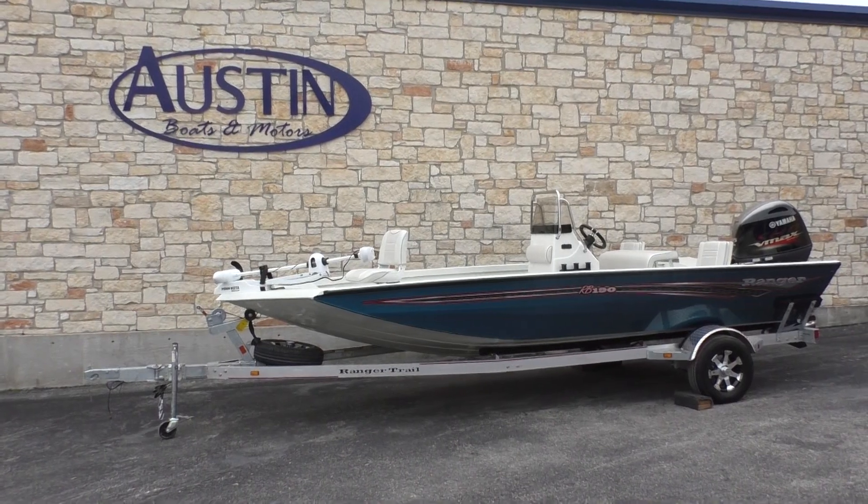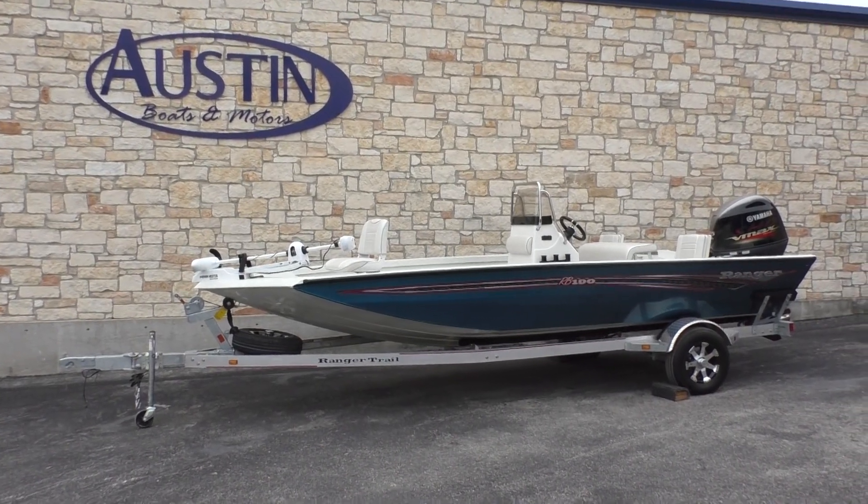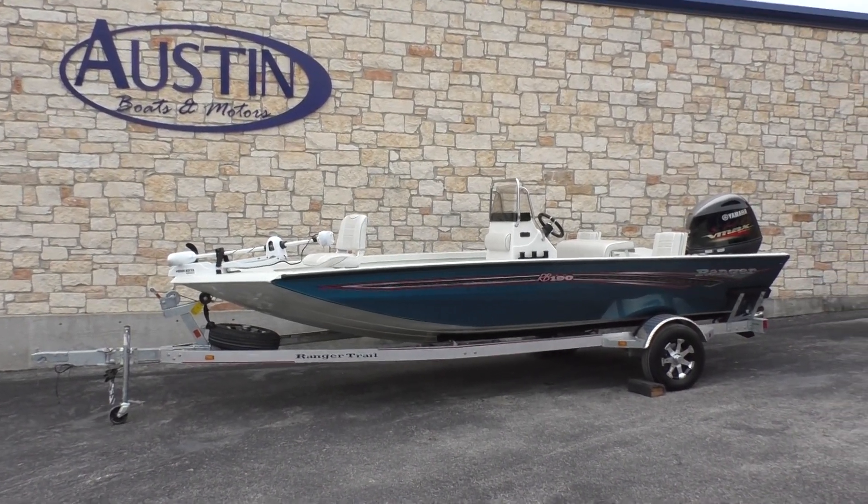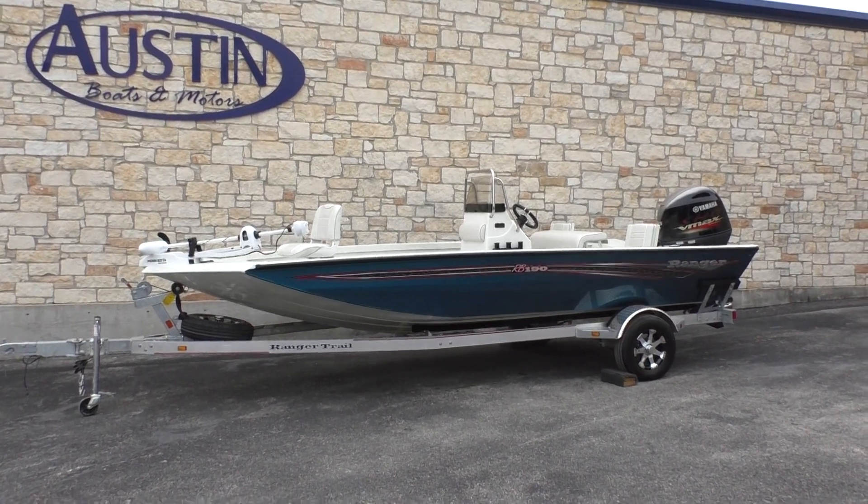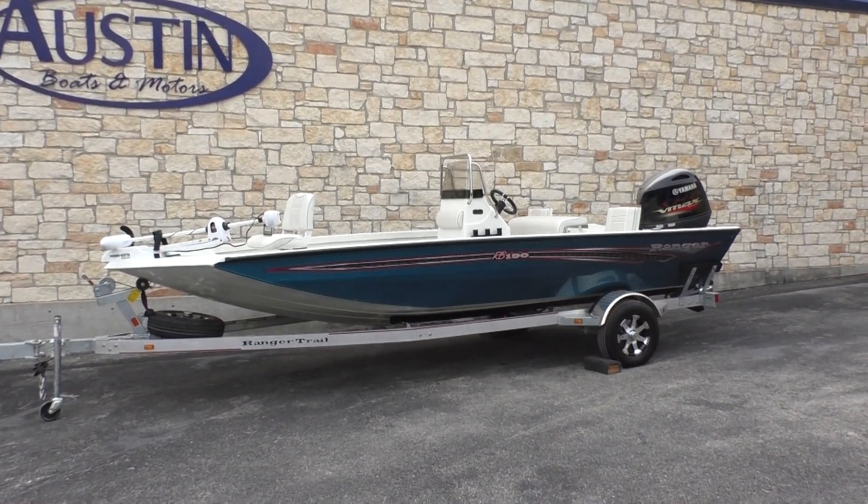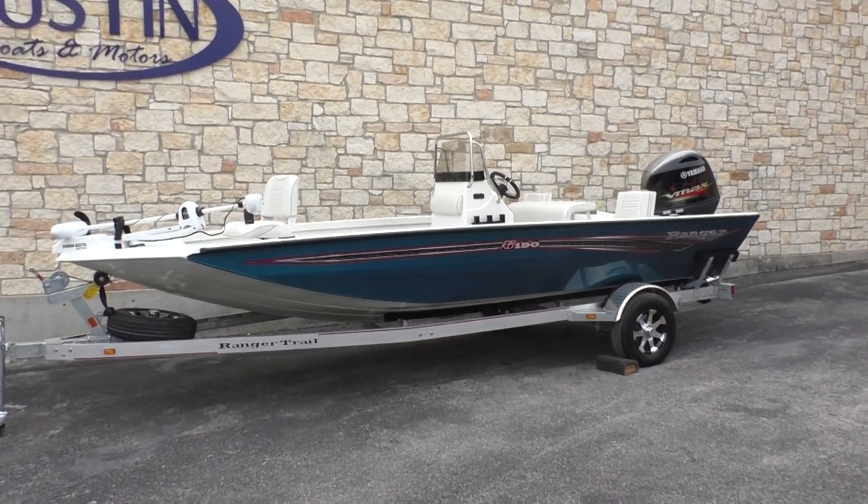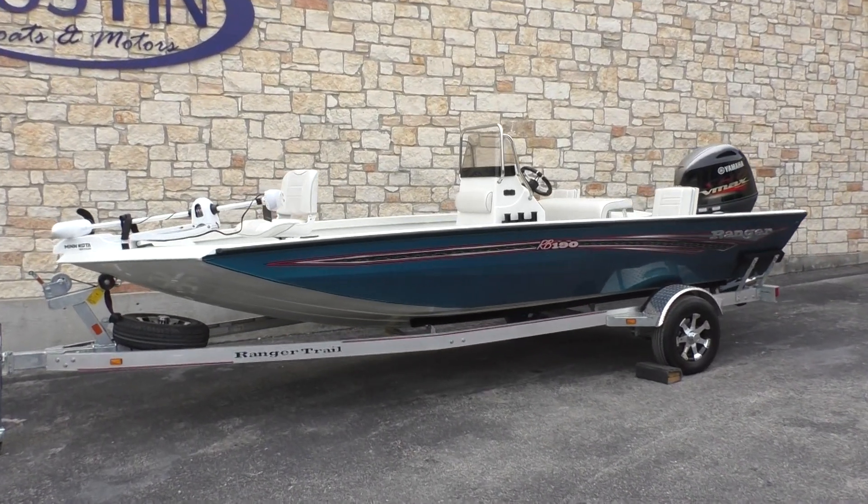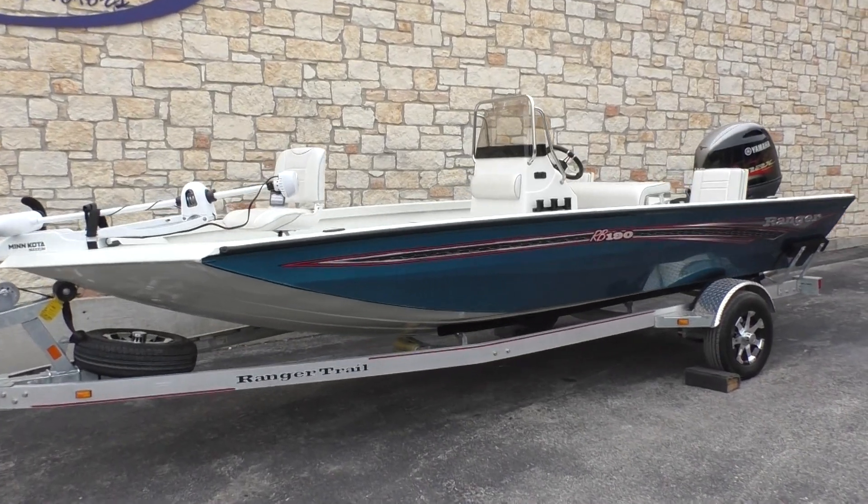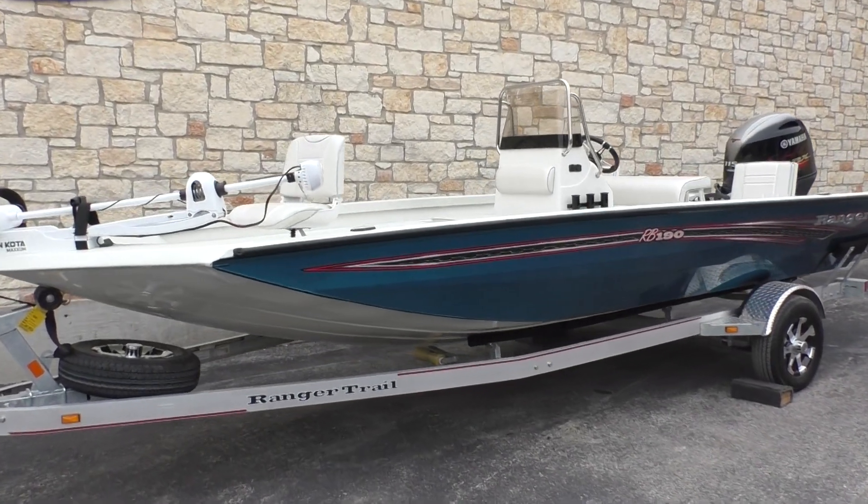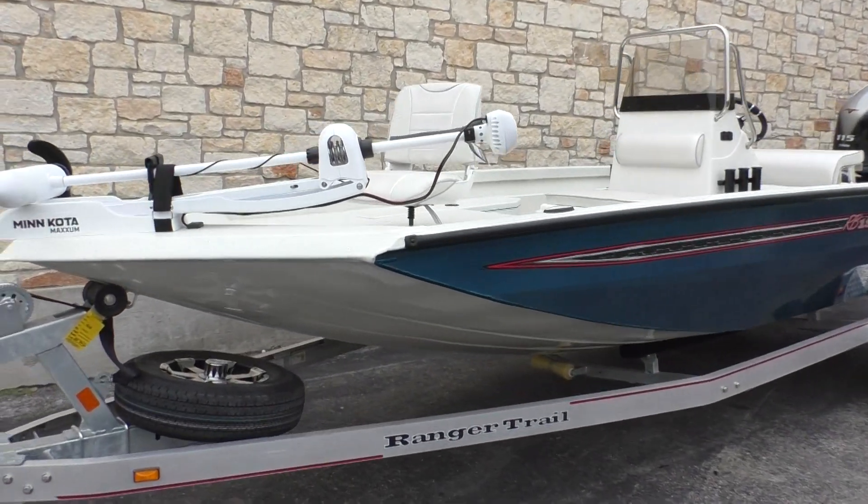Alright guys, Chase here with Austin Boat Motors. Today we have a great looking aluminum center console, the Ranger RB190. This is a 2019 sitting on a single axle Ranger trail trailer.